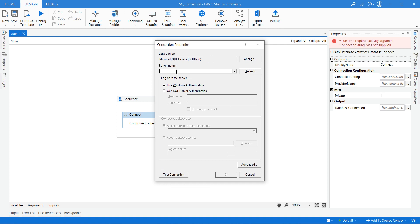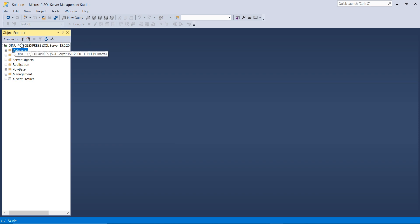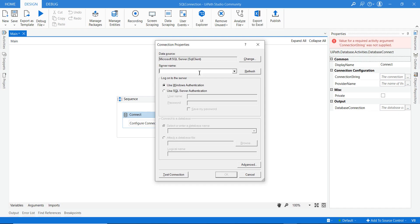After clicking OK, another pop-up appears where you have to provide the server name. To find your server name, go to SQL Server and click Connect — you can see the server name there. Copy that server name and paste it into UiPath.